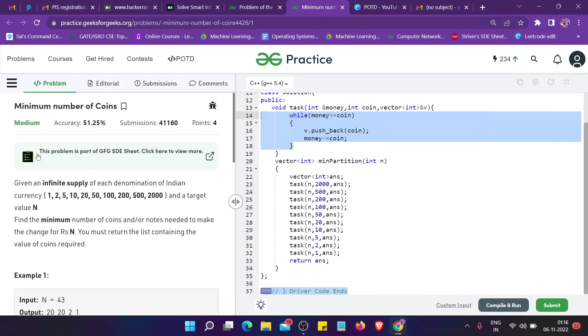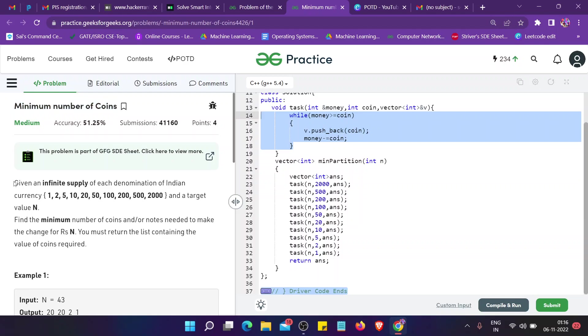Welcome back guys, so today we are solving the GFG problem of the day that is minimum number of coins. Before moving on to the question, please subscribe to our channel and like this video and share it with your friends. We really need subscribers. Let's move on to the question.